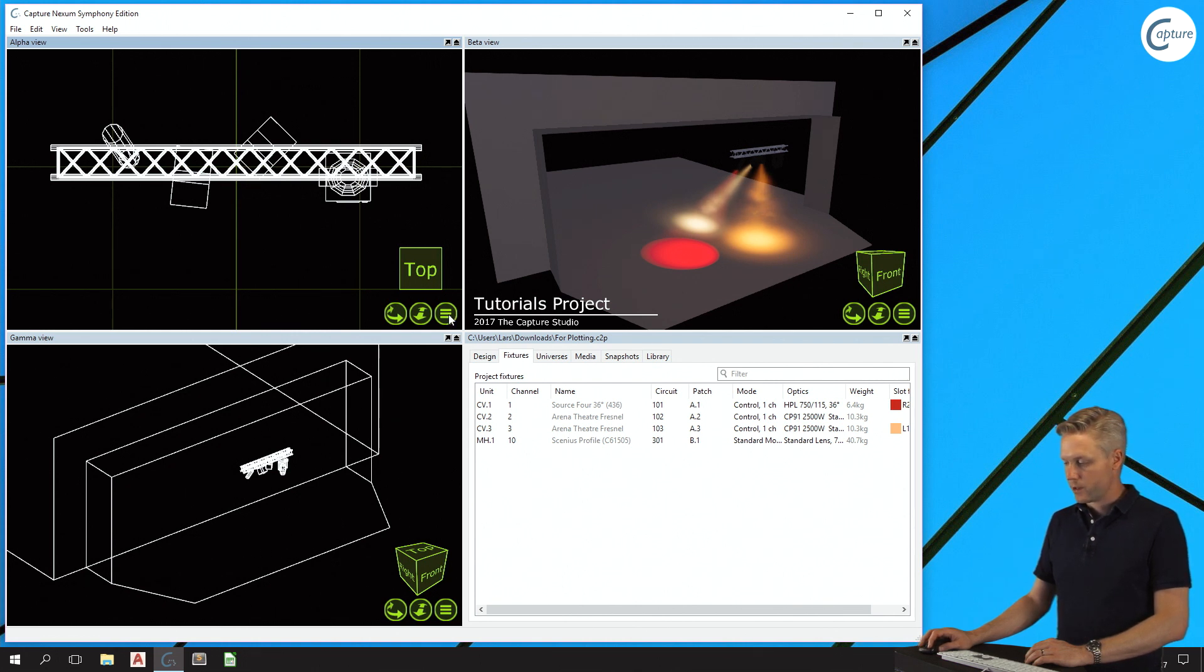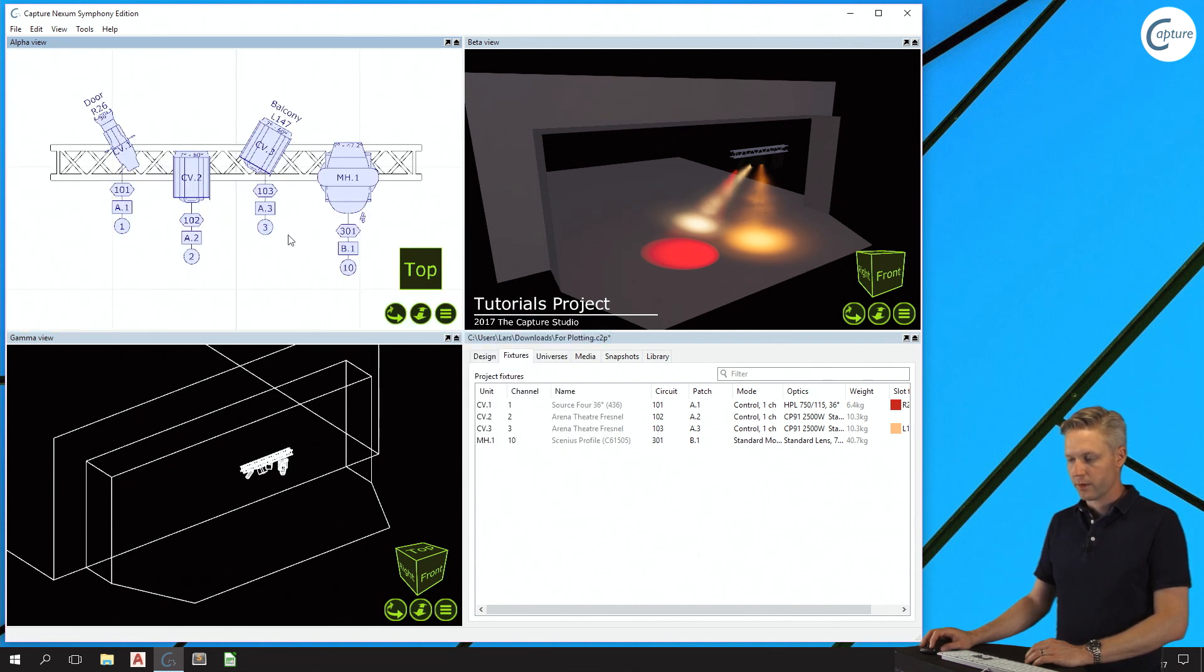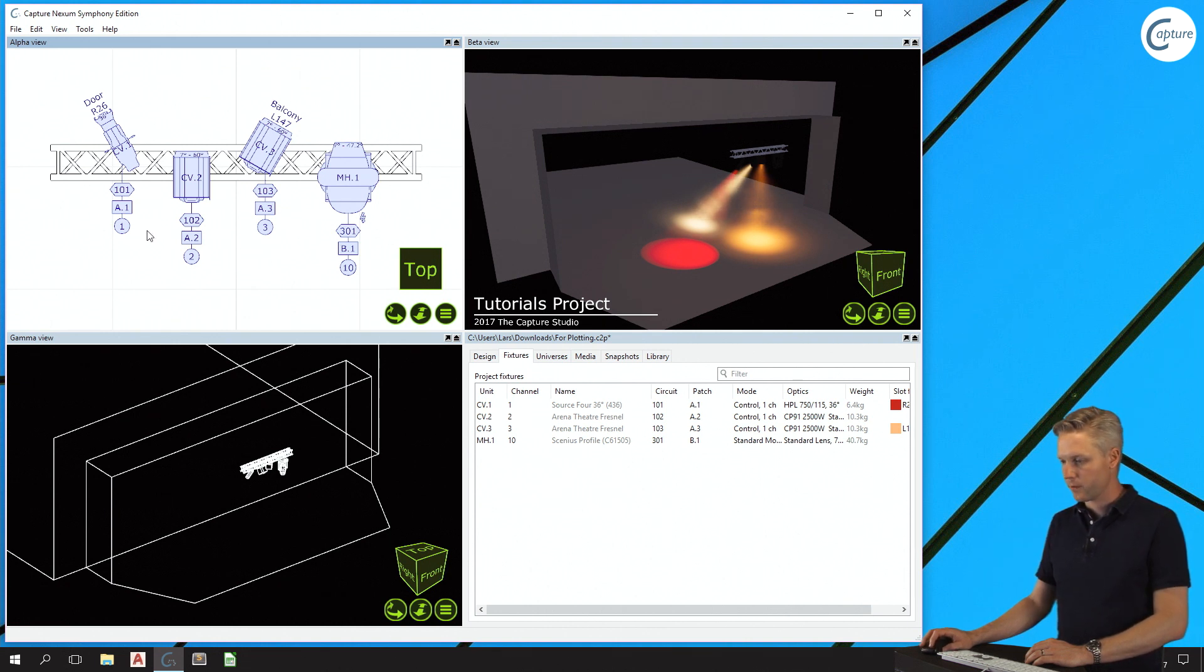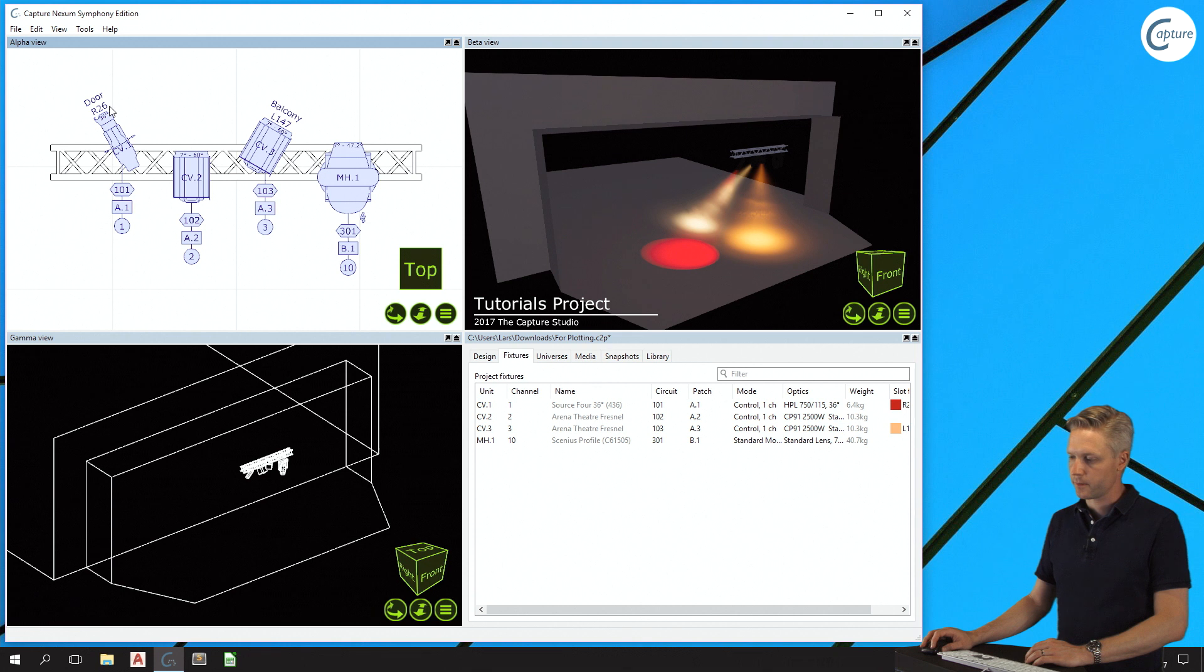As I switch one of the views into plot mode, this information is automatically presented along with the fixture symbols, but also information such as the focus label of the fixture or any filters inside it.